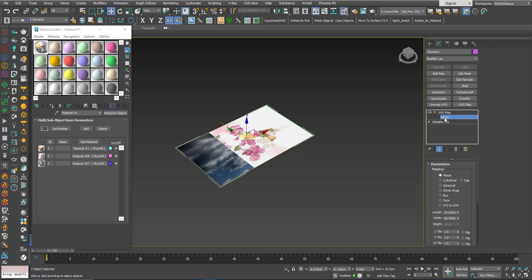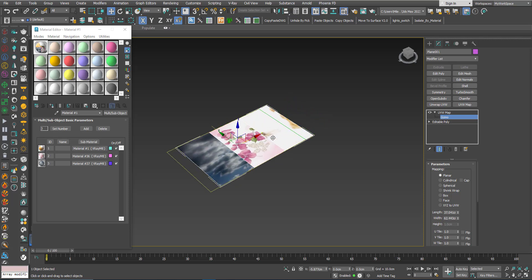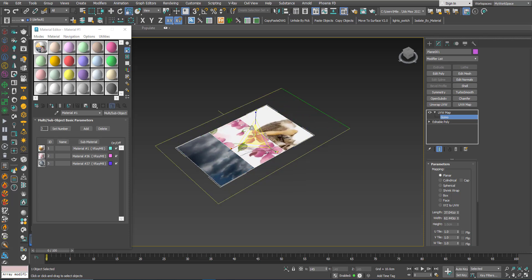Now if I select the gizmo and start to play around with the mapping, you can see that this UVW map is affecting the 3 textures.